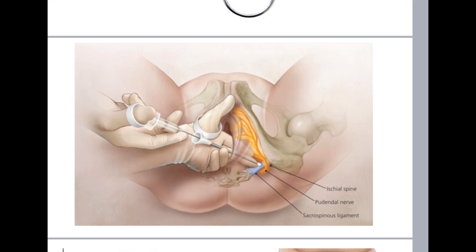The pudendal nerve block takes time to become effective — it takes about 5 to 10 minutes. So we need to inject and then wait 10 minutes to ensure it is working. To confirm effectiveness, we test using the anal wink reflex.